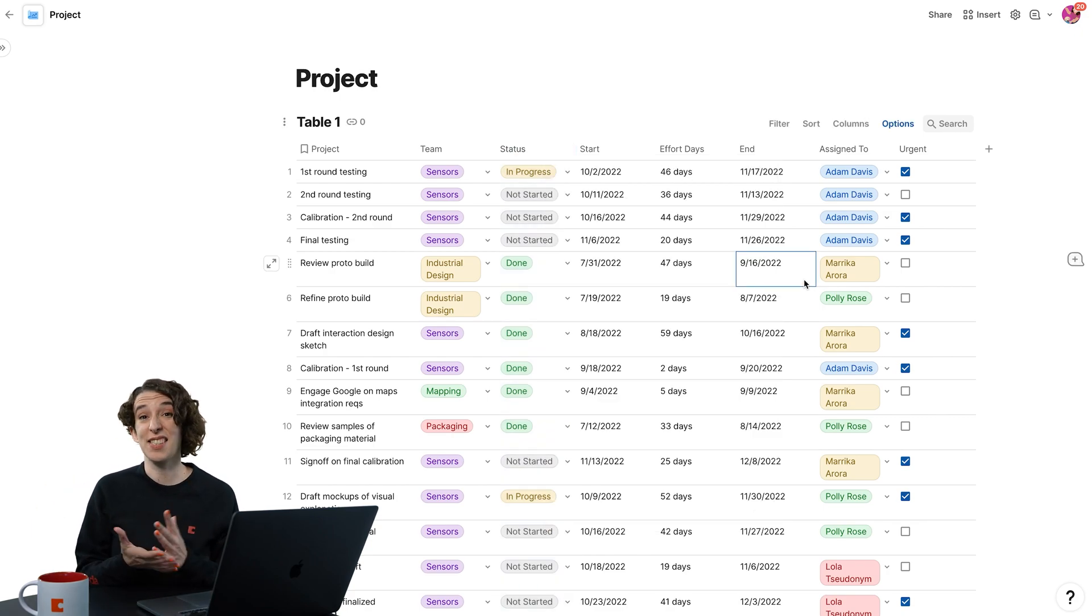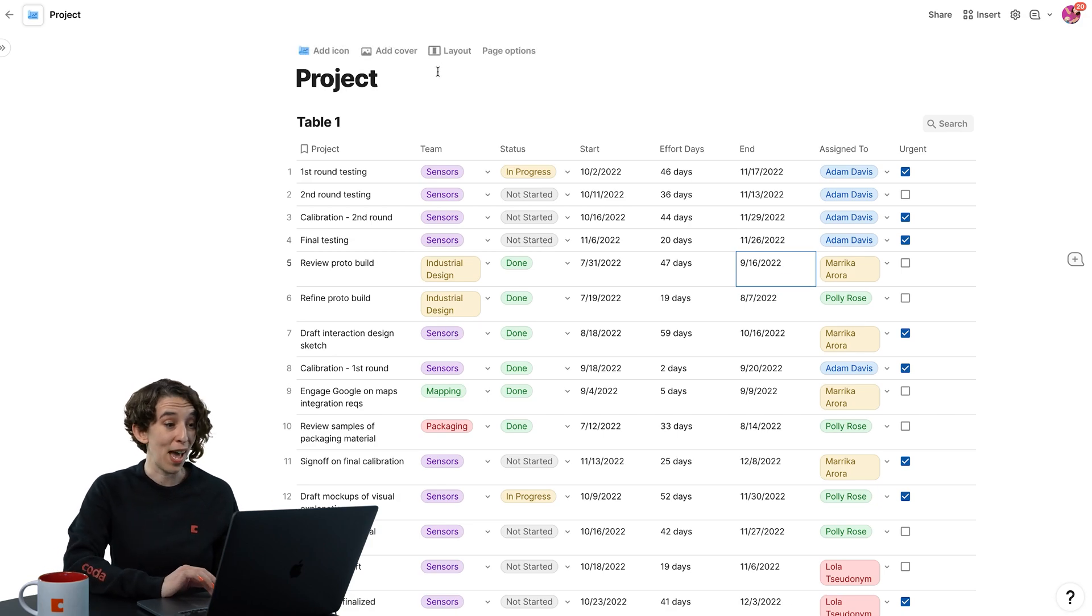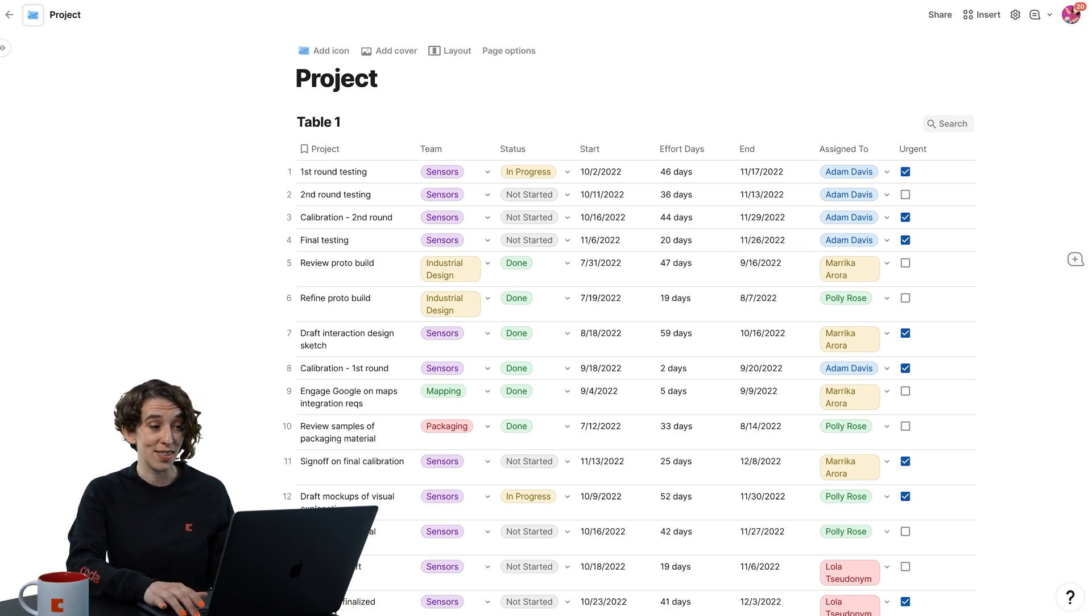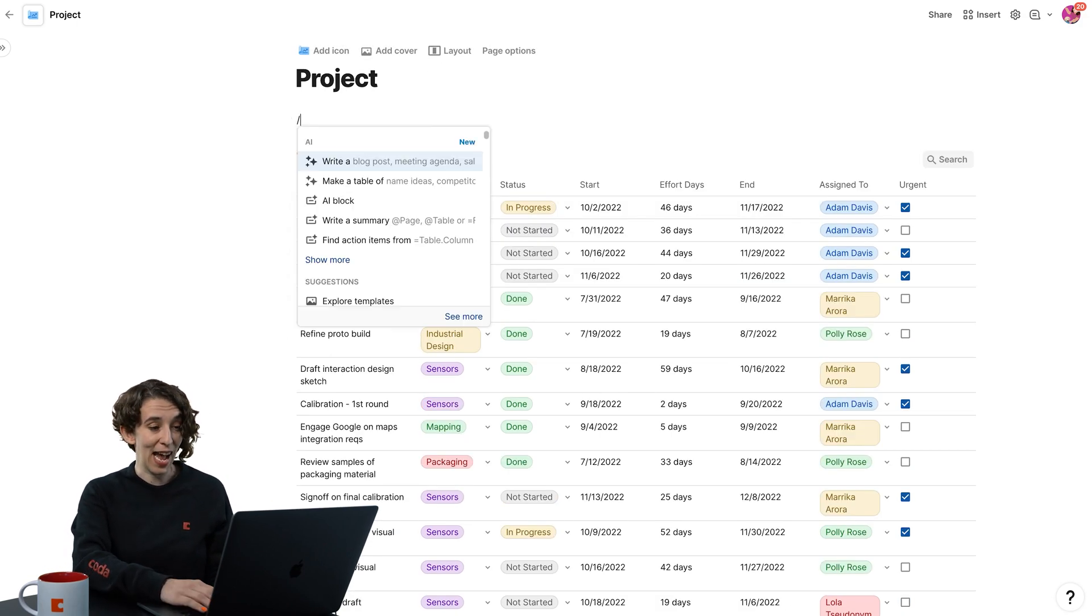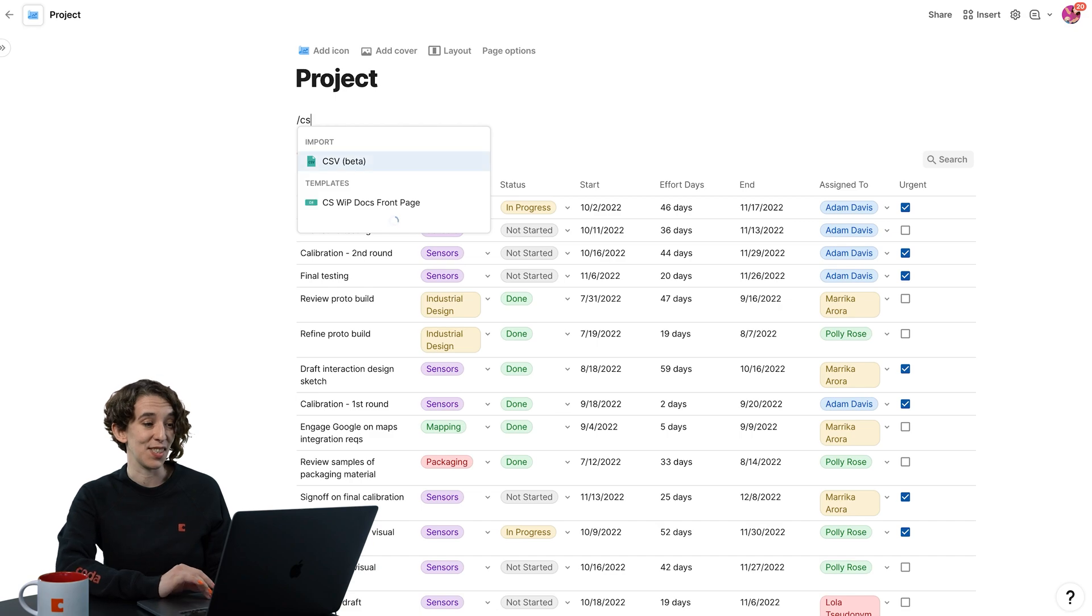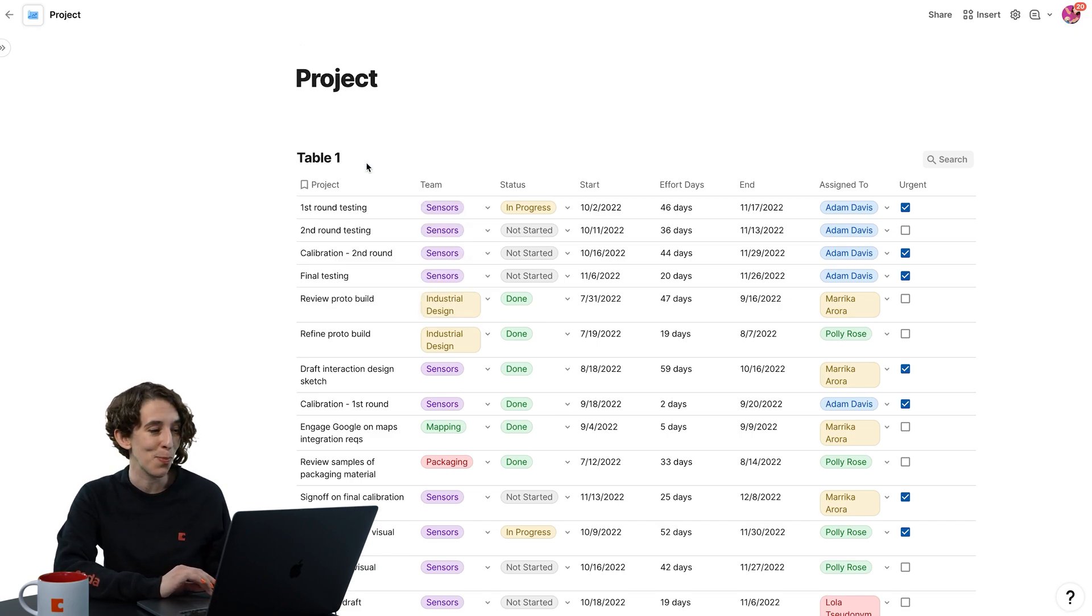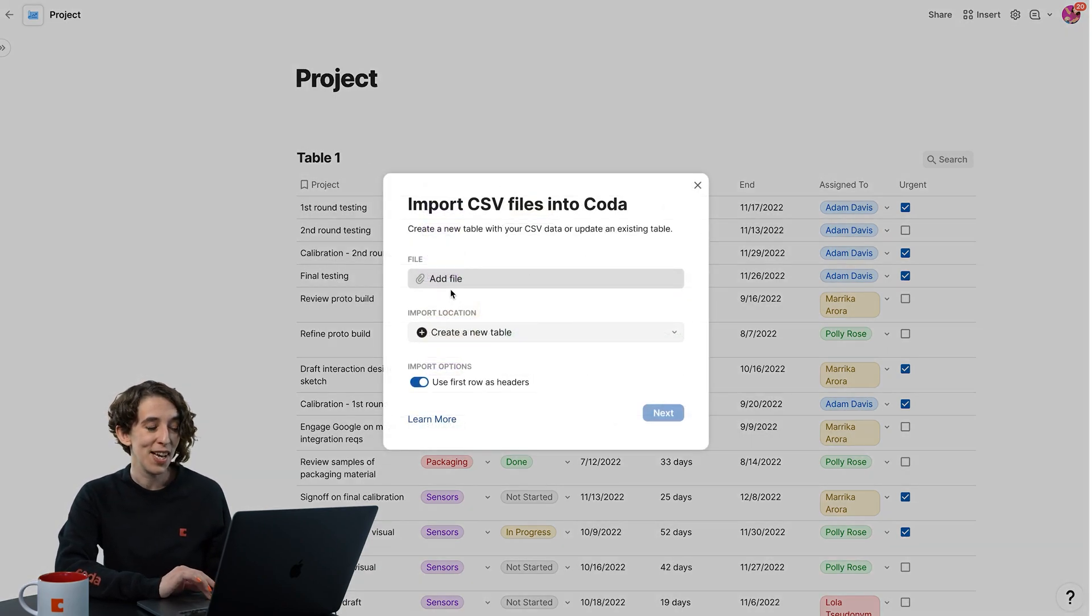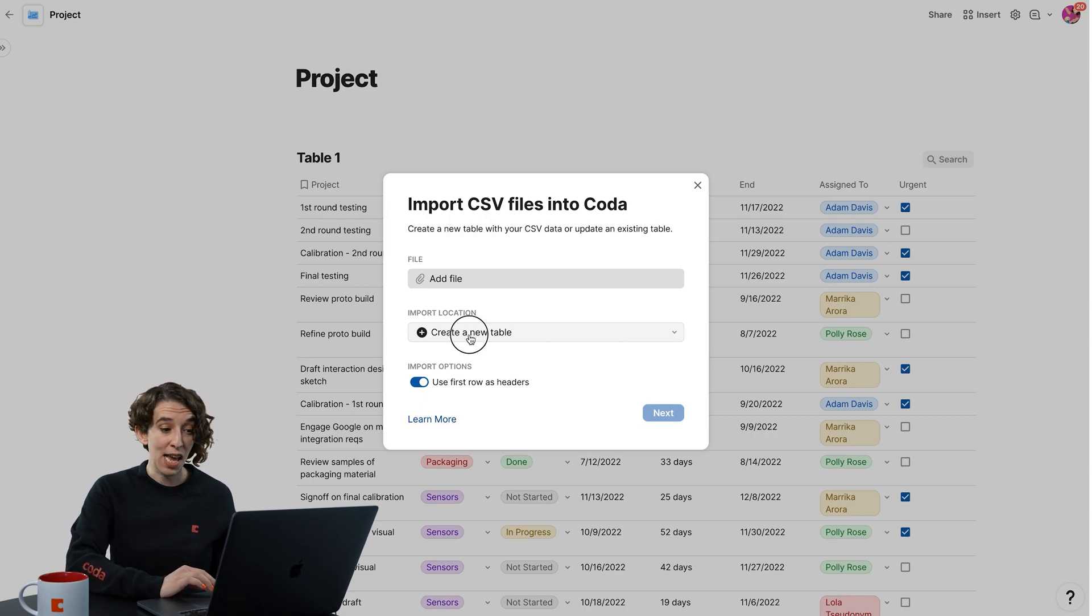Now, maybe you also have a CSV file. No problem. That also works inside of Coda. You just type slash CSV. It's going to pull up that handy little importer for you. You can then add the file, choose to create a new table,